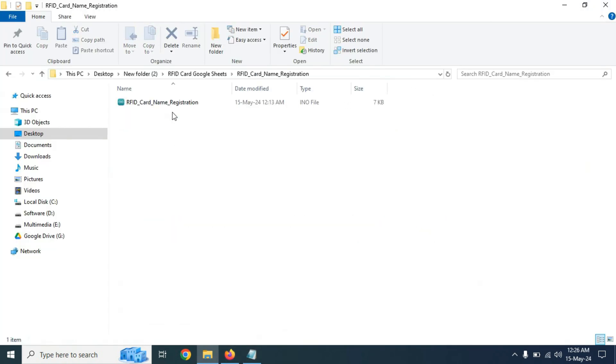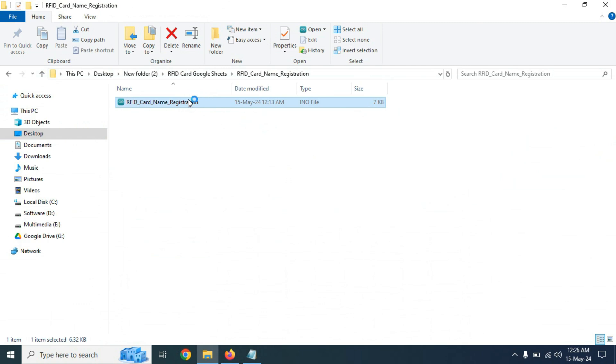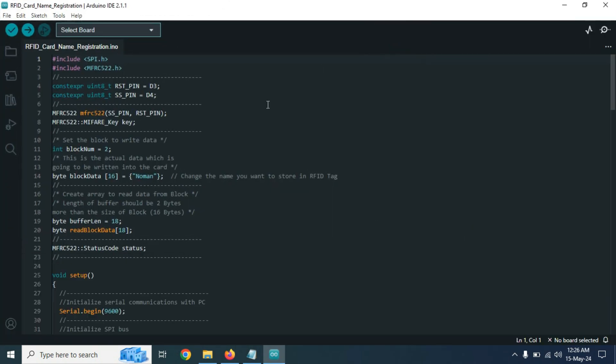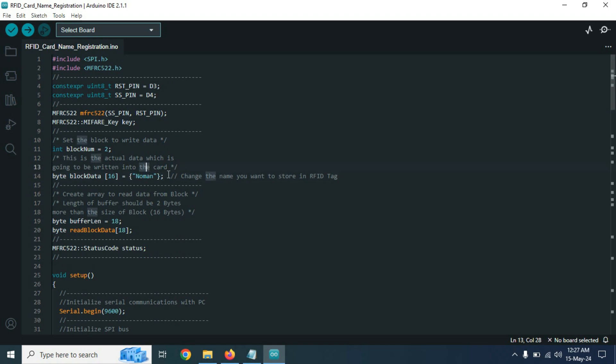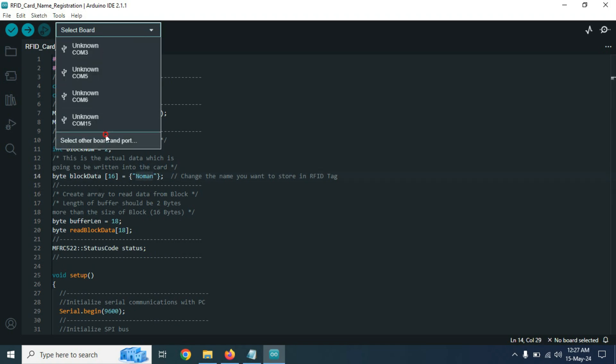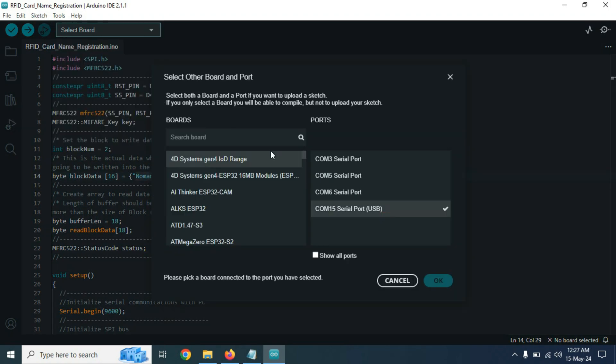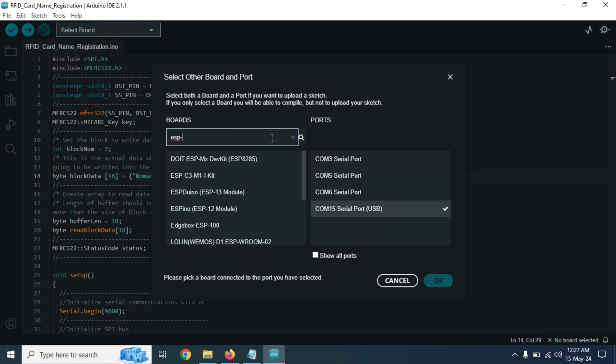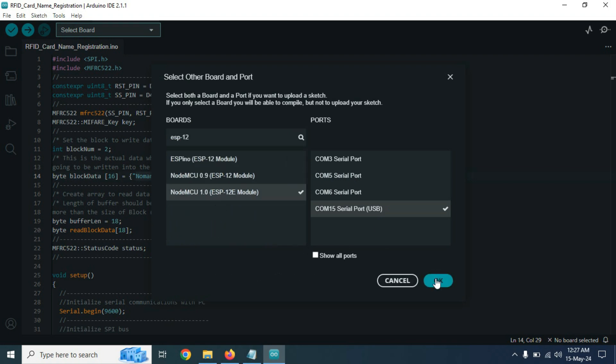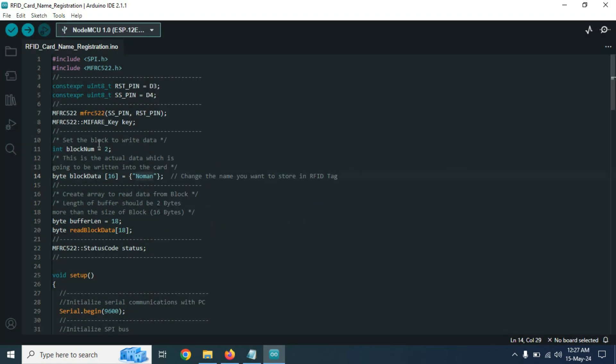Now we need to register the RFID card, so we need to open this program RFID card name registration. Here on line 14, we need to write the name which we want to write on our RFID card. Here I am using the name Noman. Now select your board and port number correctly, then click on upload button.